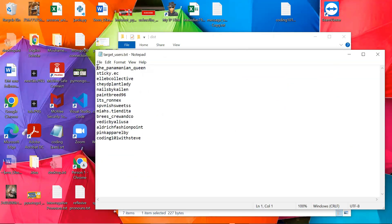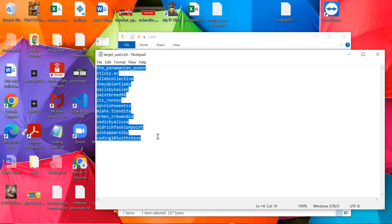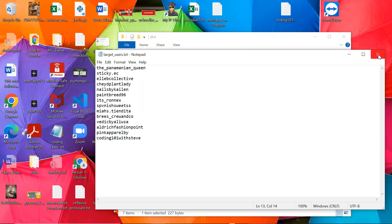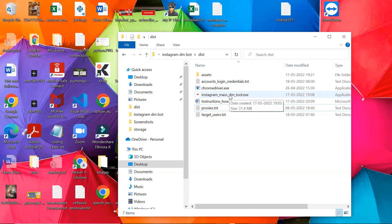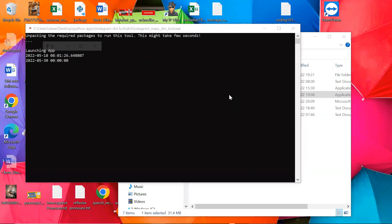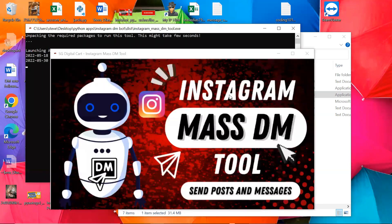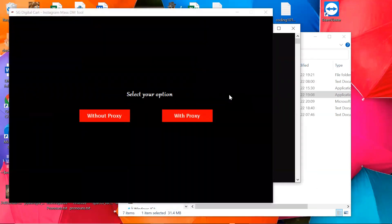Then, enter the target usernames in the other text file. Now run the tool by double clicking on the exe file. First we'll see how to use without proxy.